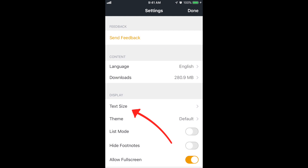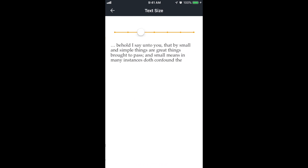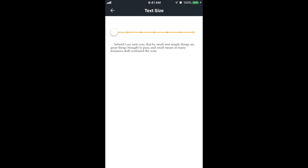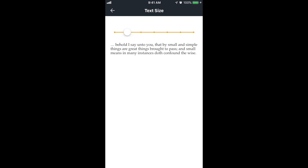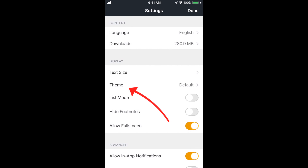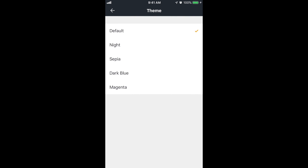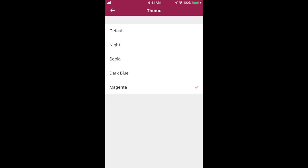Next, let's scroll down to text size. You can make the text as big or as small as you want. Just below that is theme, so you can change the background color or the text color. I prefer the default, so I think we'll stick with that.